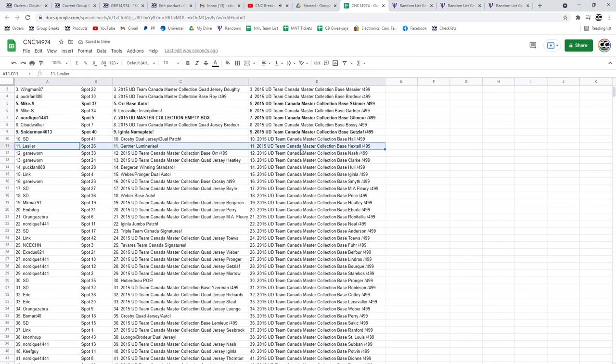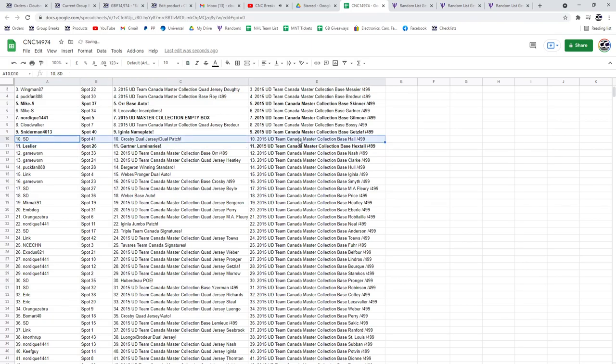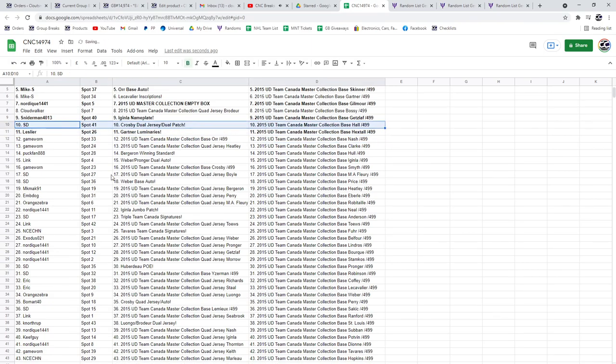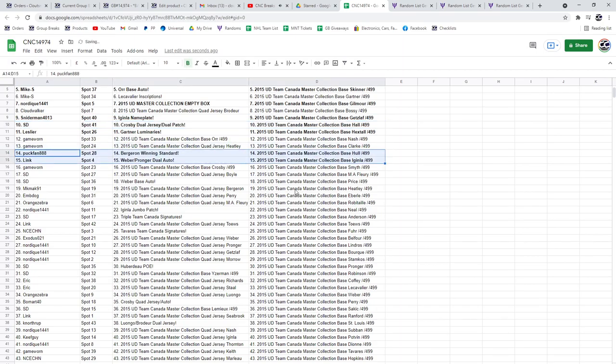Leslie R, the Gartner Luminaries. SD, the Crosby Dual Jersey Dual Patch. The Bergeron Winning Standard is going to Puck Fan and the Weber Pronger Dual Auto to Link.